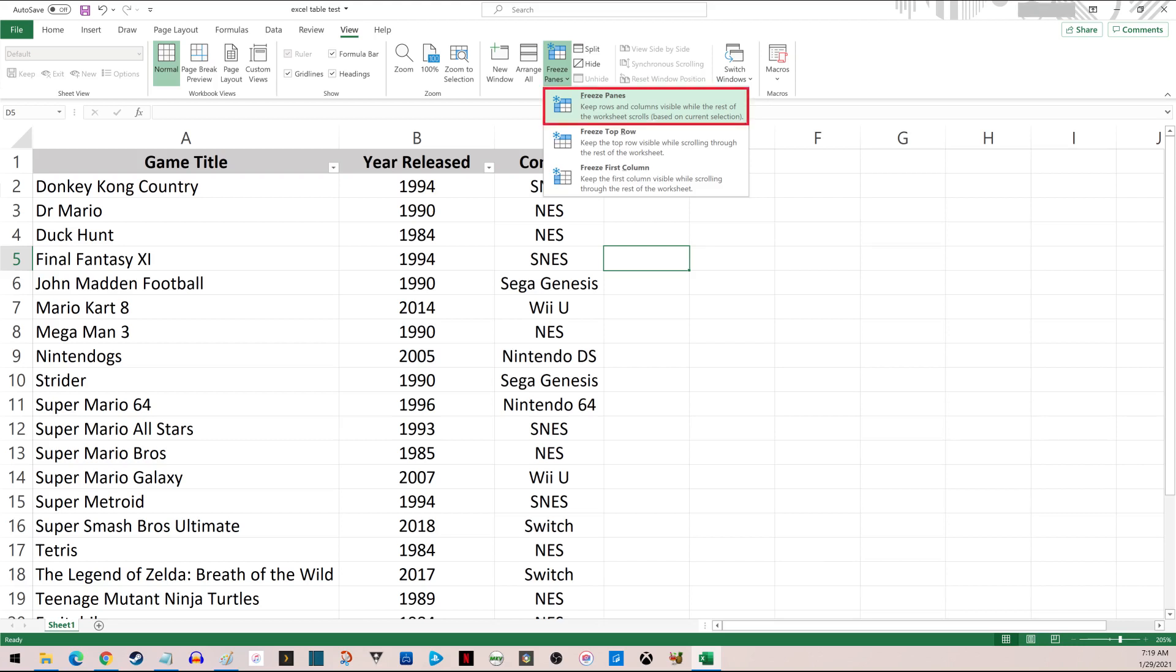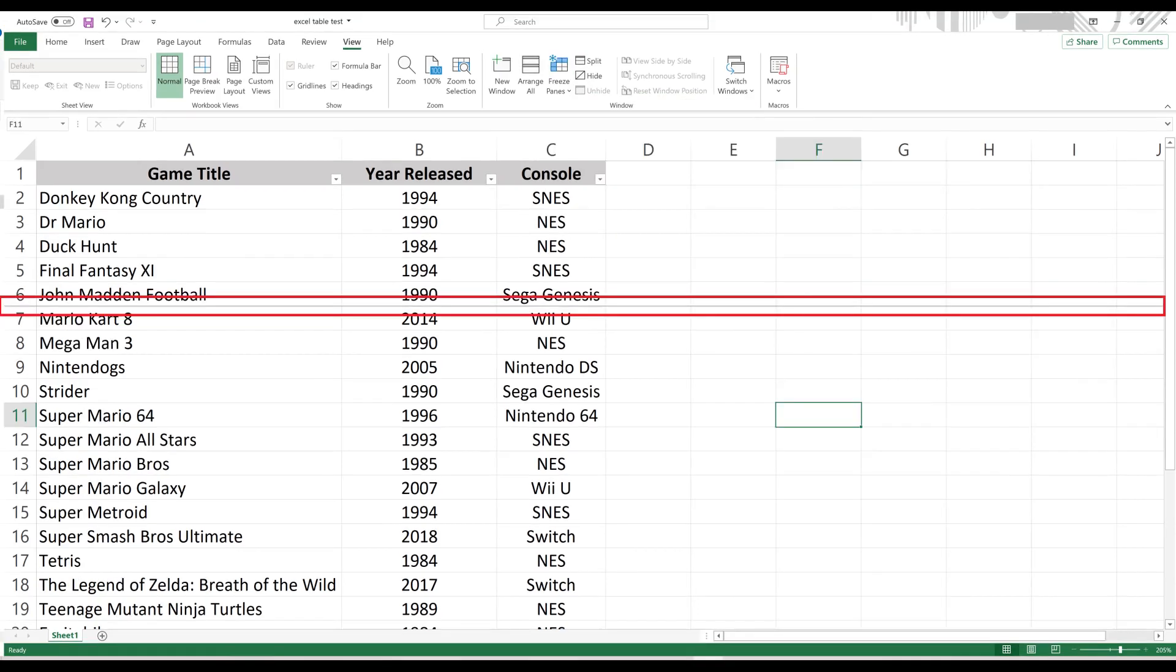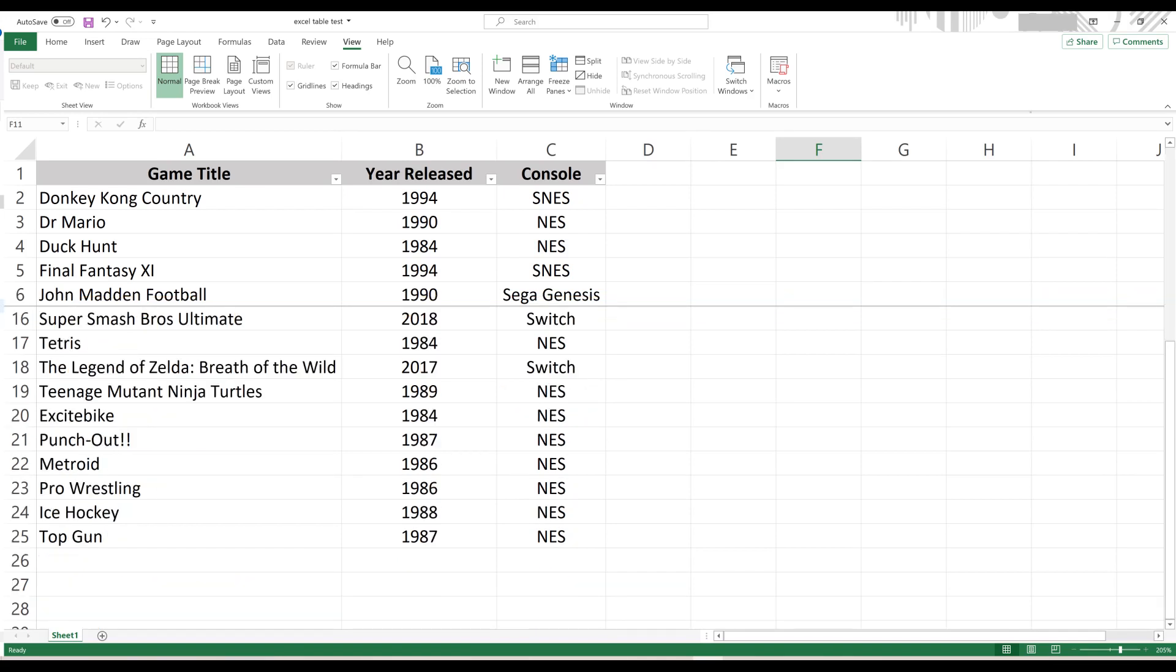Step 3: Click Freeze Panes. In this case, you'll see a thin line that appears beneath the row directly above the row you highlighted, or to the left of the column you highlighted.